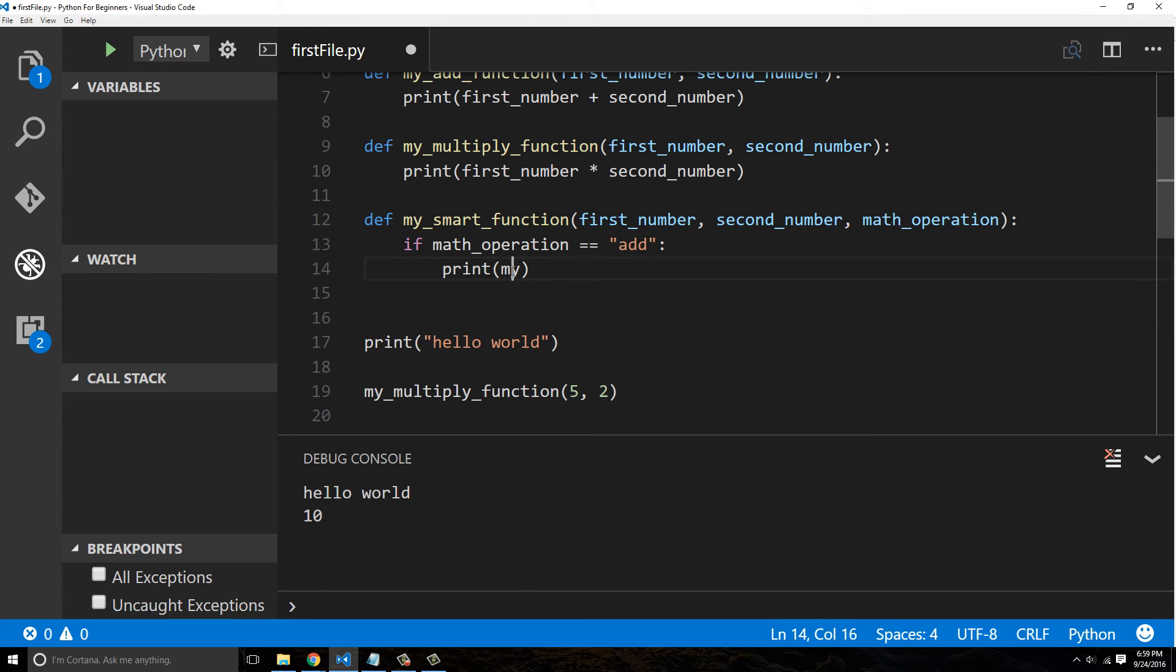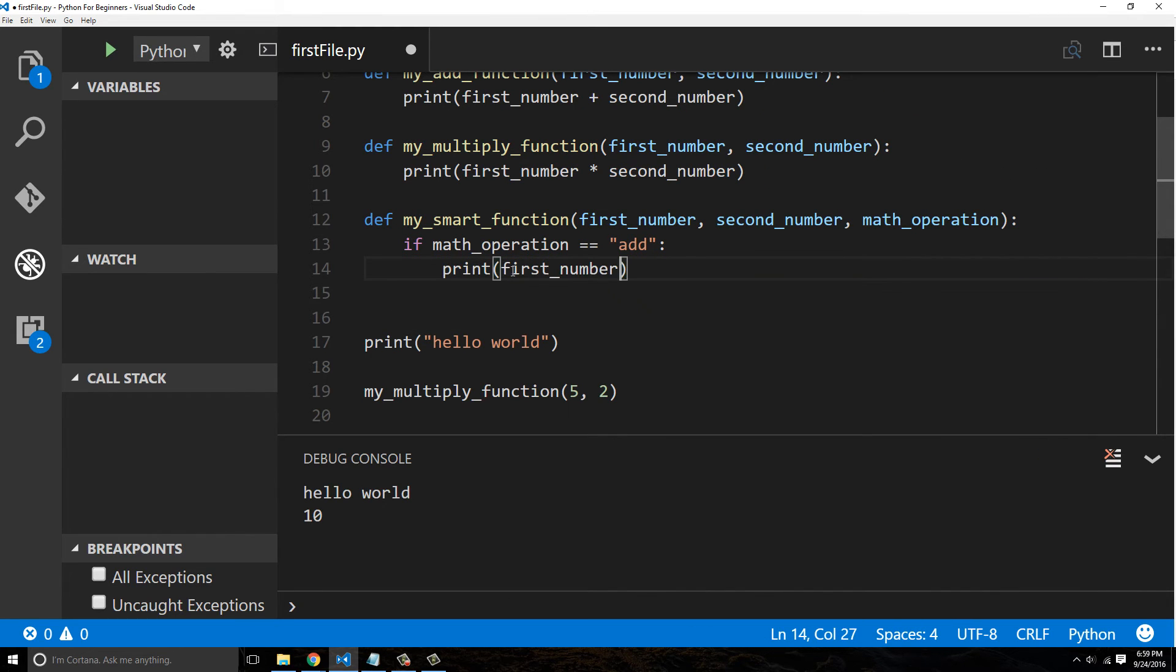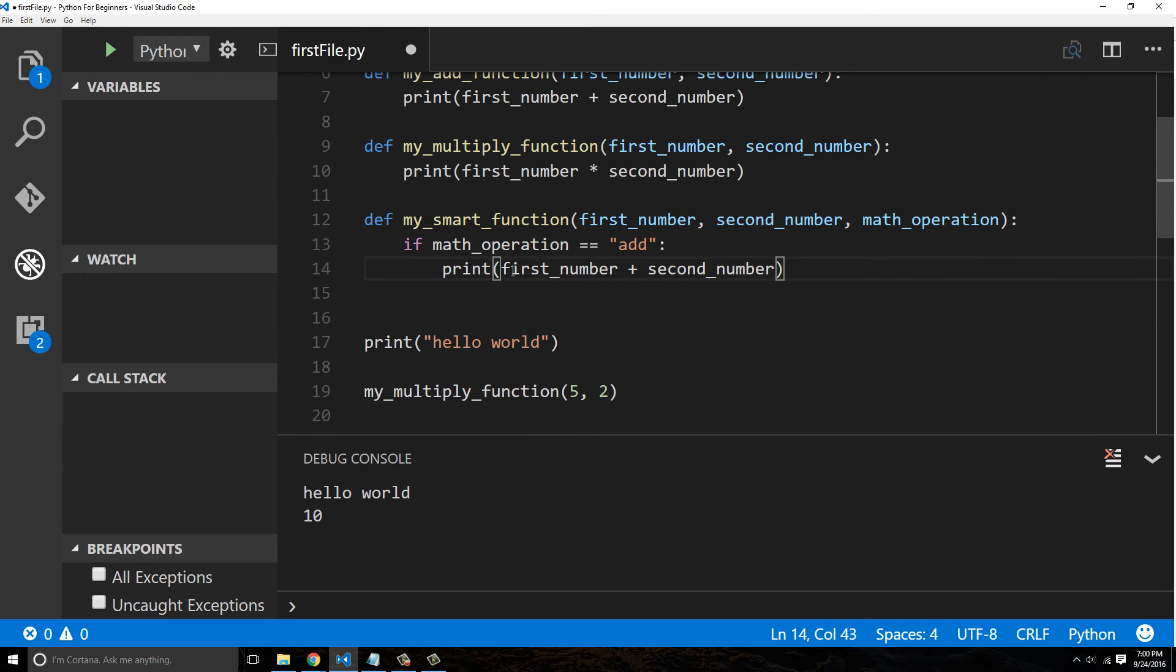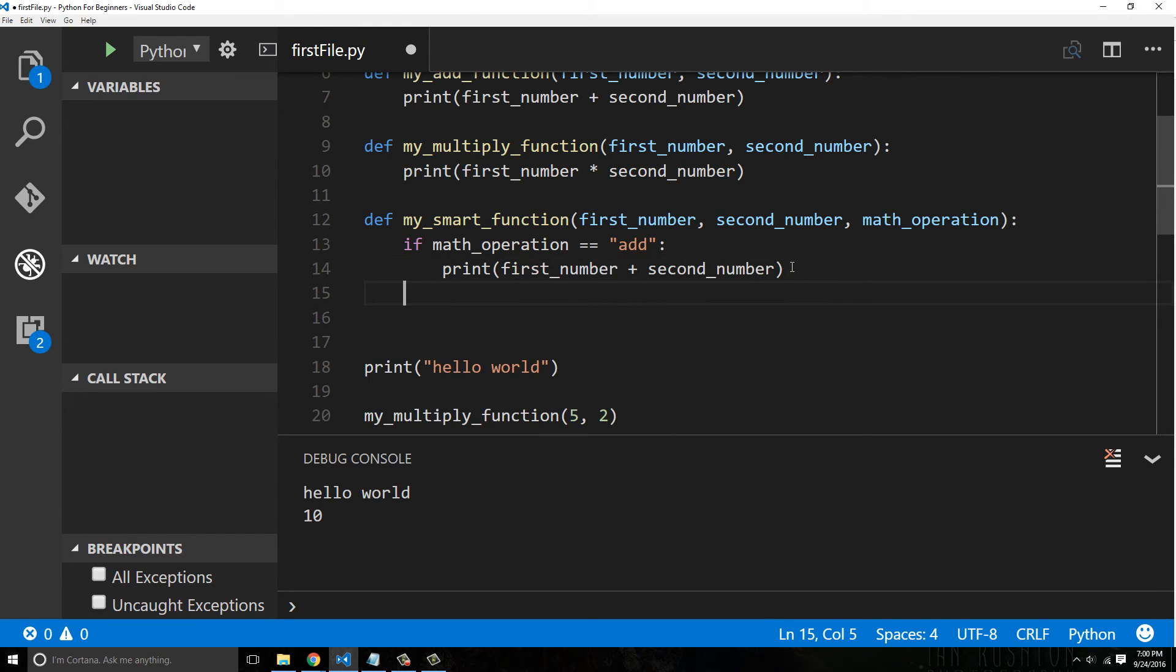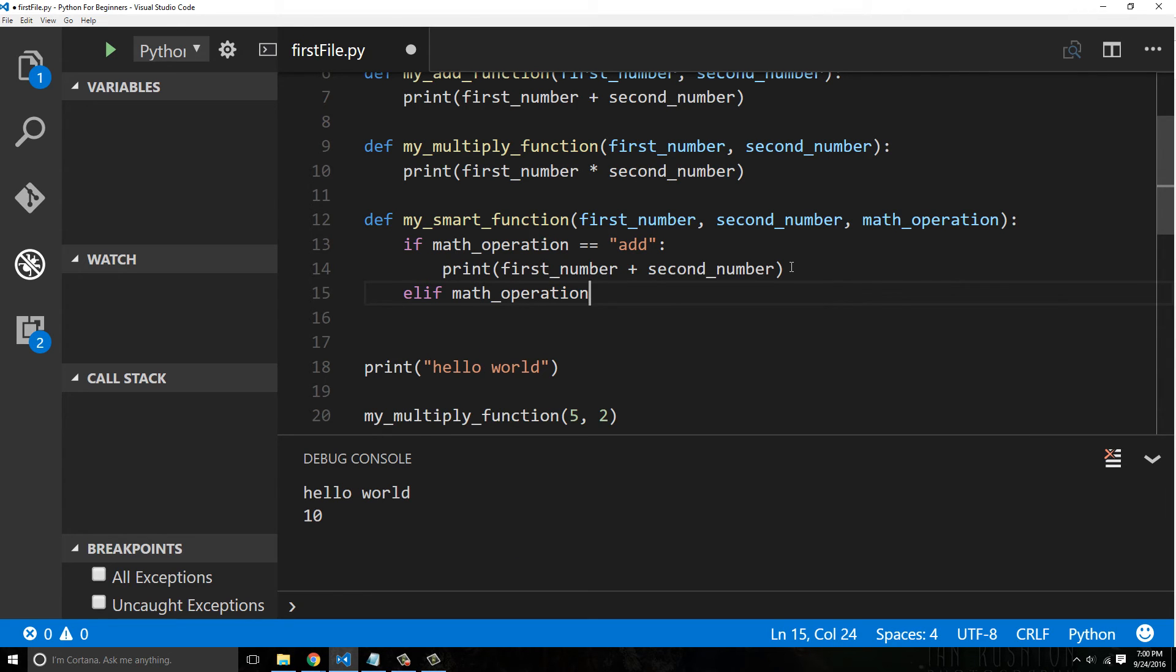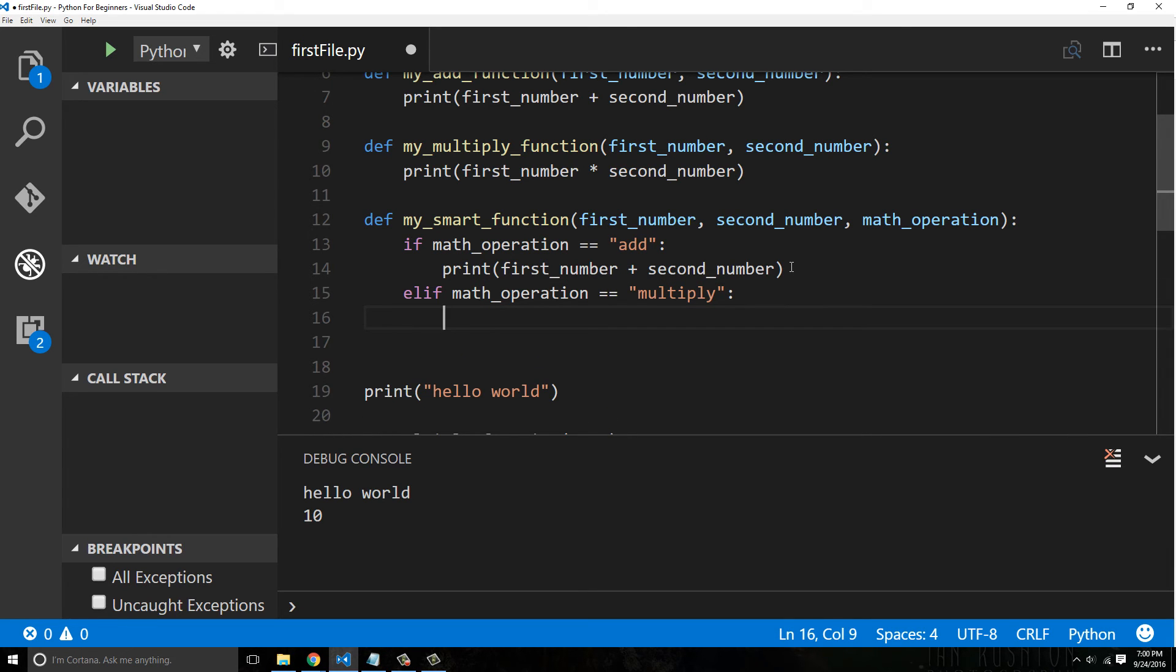All right, then once again we could also use from the past videos the elif, and we could say if elif math_operation equals 'multiply', and then we'll just print this same statement down here except we need to then change the actual operation to a multiplication.